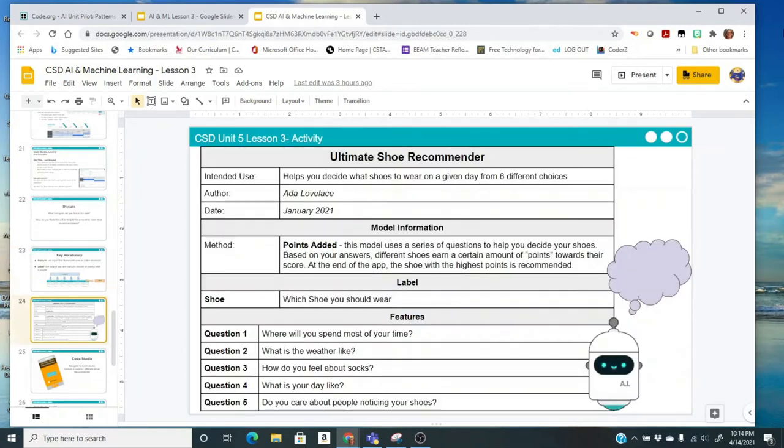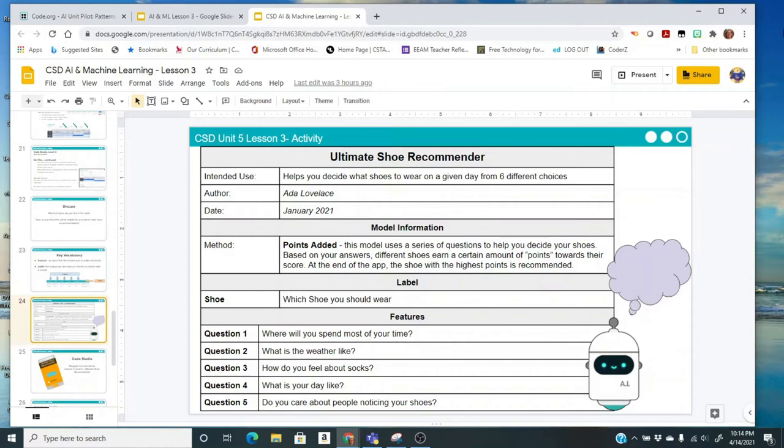This is a description of the app that you're going to run for the last activity. This is the ultimate shoe recommender, and you can see that it's going to have the last five questions. But look at the method, this is a point added method. This model uses a series of questions to help you decide your shoes. Based on your answers, different shoes earn a certain amount of points towards their score. At the end of the app, the shoe with the highest points is recommended.